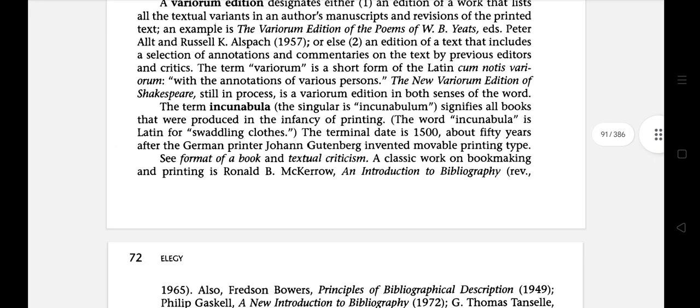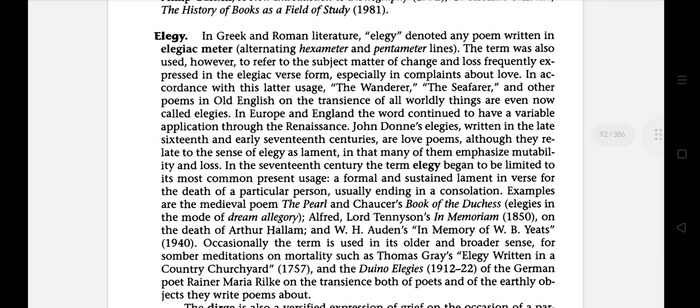The next literary term is elegy. In Greek and Roman literature, elegy denoted any poem written in elegiac meter, alternating hexameter and pentameter lines. The term was also used to refer to the subject matter of change and loss, frequently expressed in elegiac works, especially in the complaint about love.